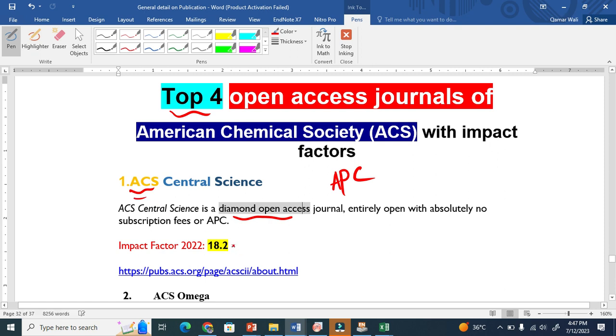It has a decent impact factor of 18.2. I will put the subscription for all these journals in the description with all the details.